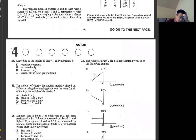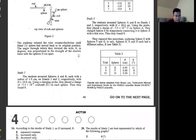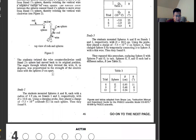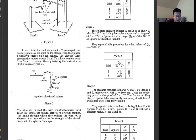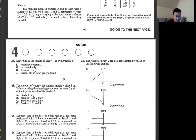Question 24: according to the results of study 1, as D increases, theta... D increases and the data decreases only. So the answer is H.